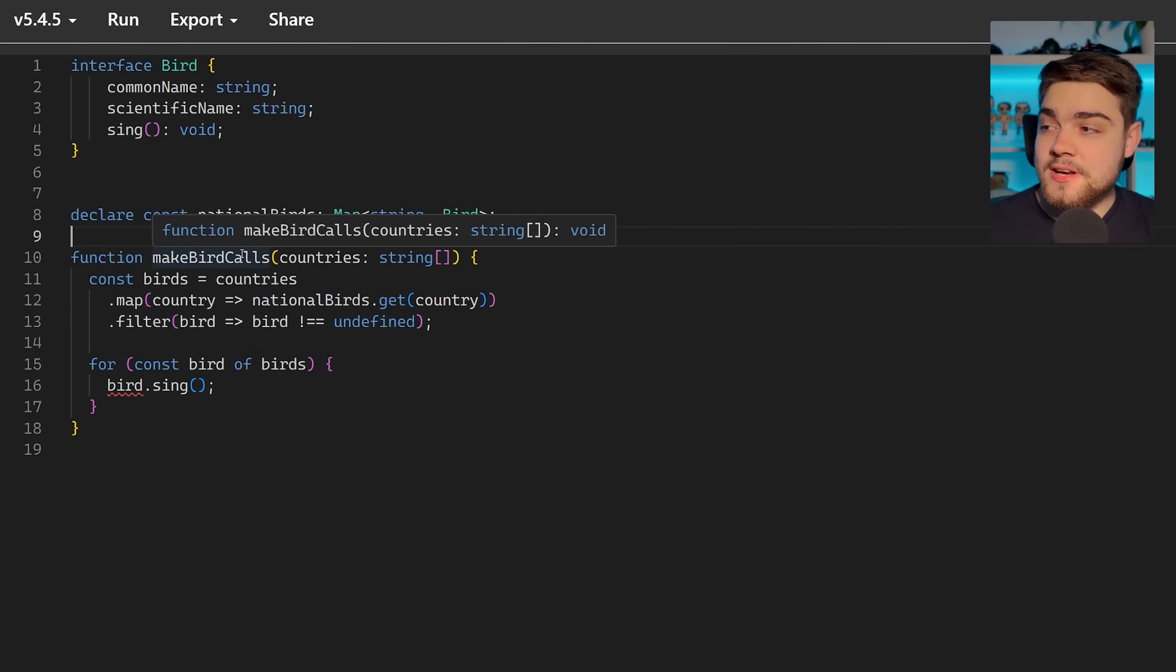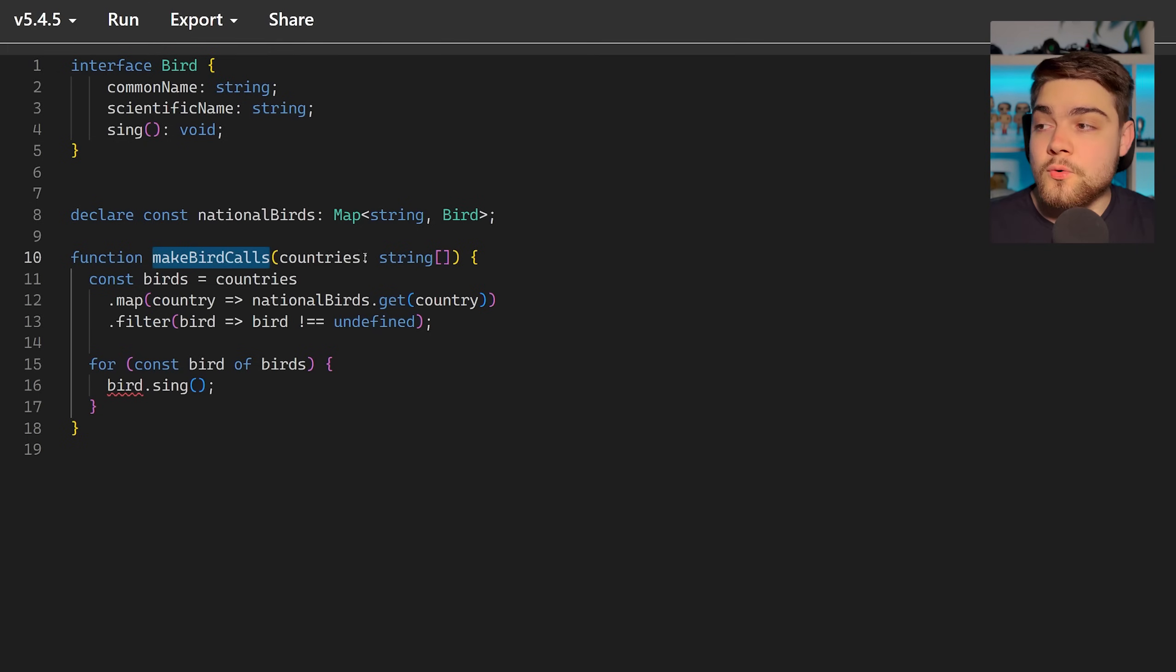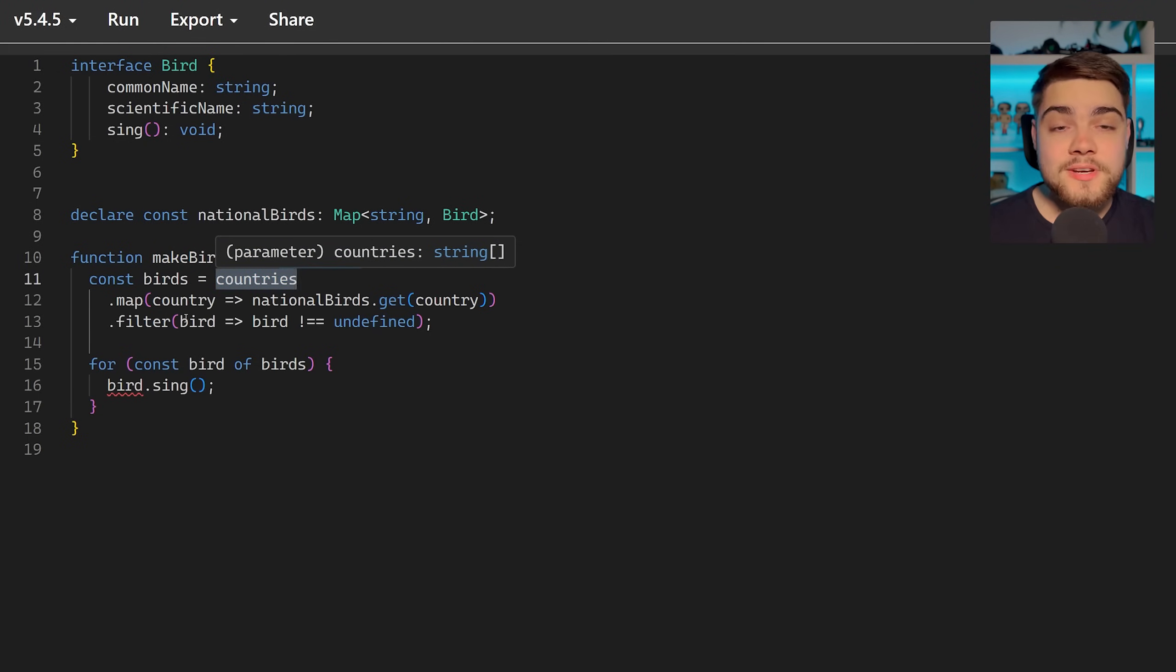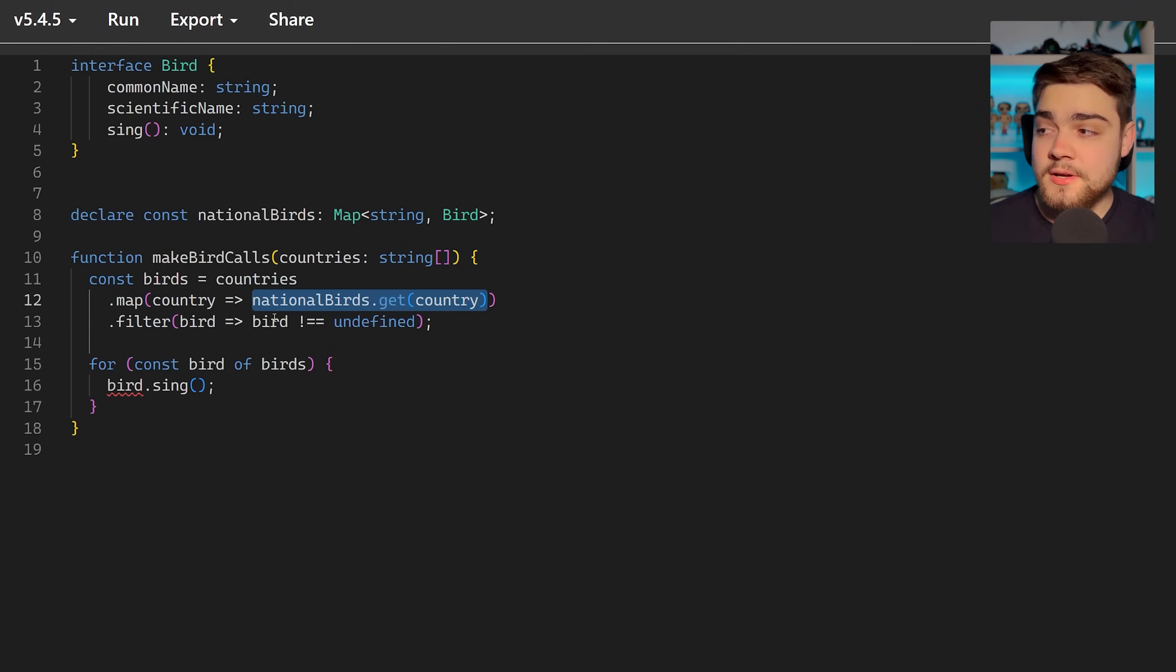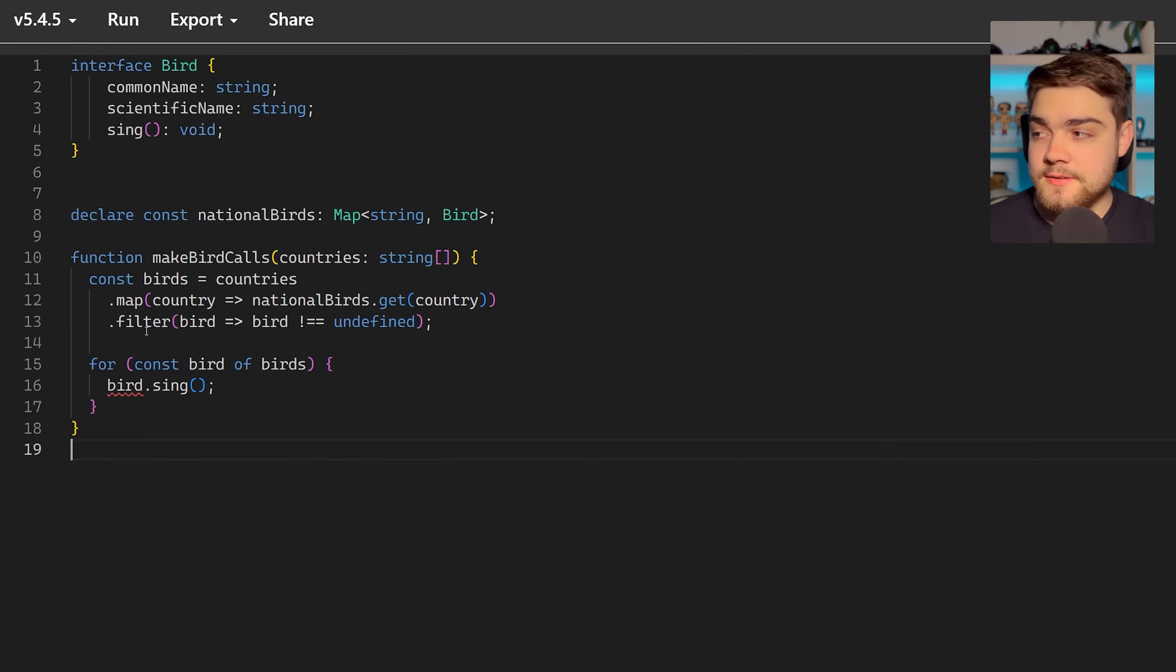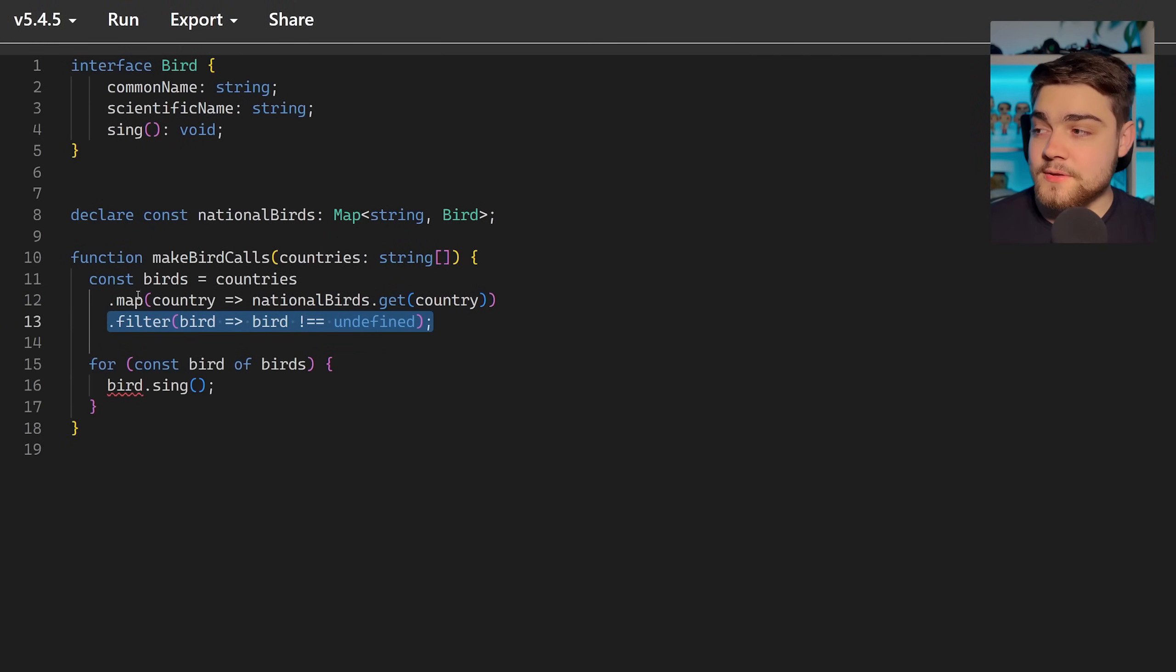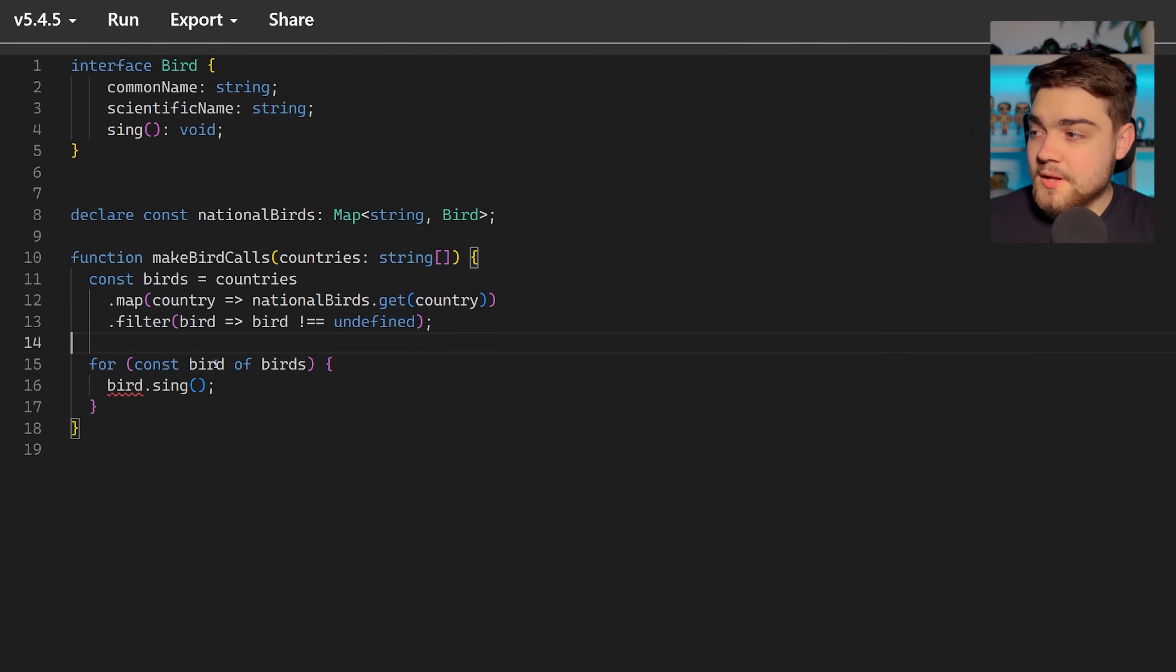So let's say we now run a function to make all of the bird calls for all of the countries. We'll take the countries, we'll map over them and we'll turn the map from a country's map into a national birds map. As I said earlier, not every single country is going to have a national bird, so some of these are going to be undefined. But what we can do after that is we can just check and make sure that we filter out the undefined ones. So we just have a map of birds that have essentially all the map of national birds in the end here.